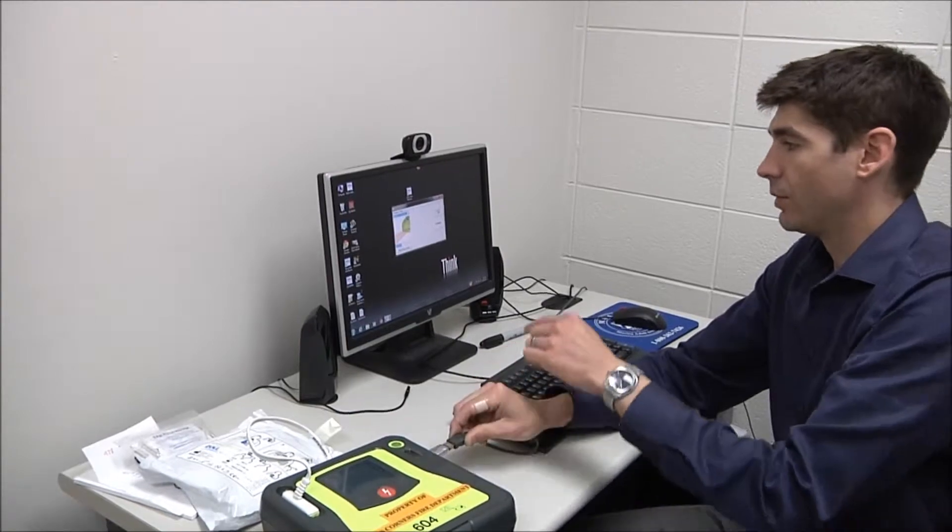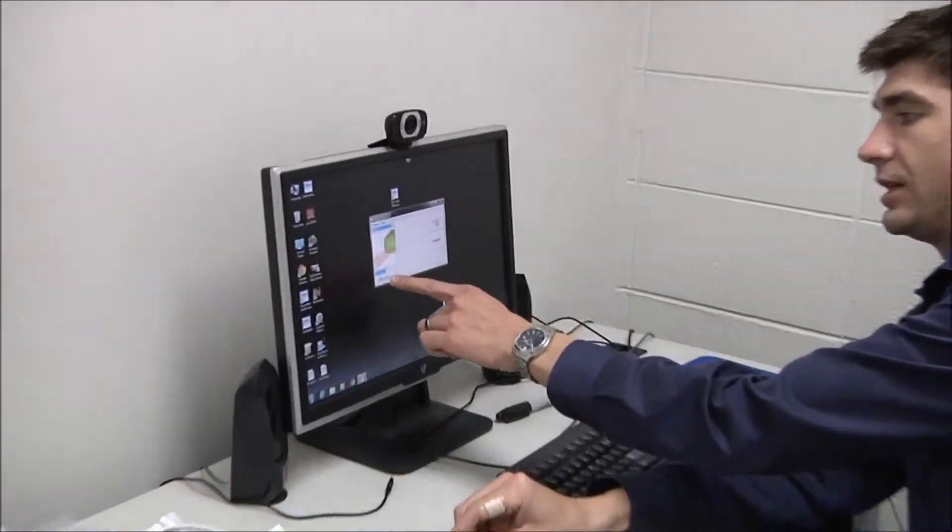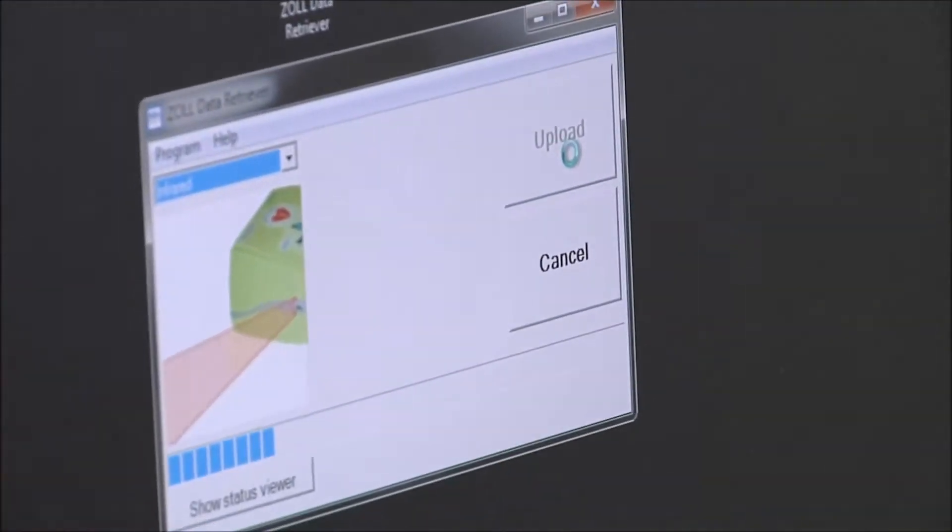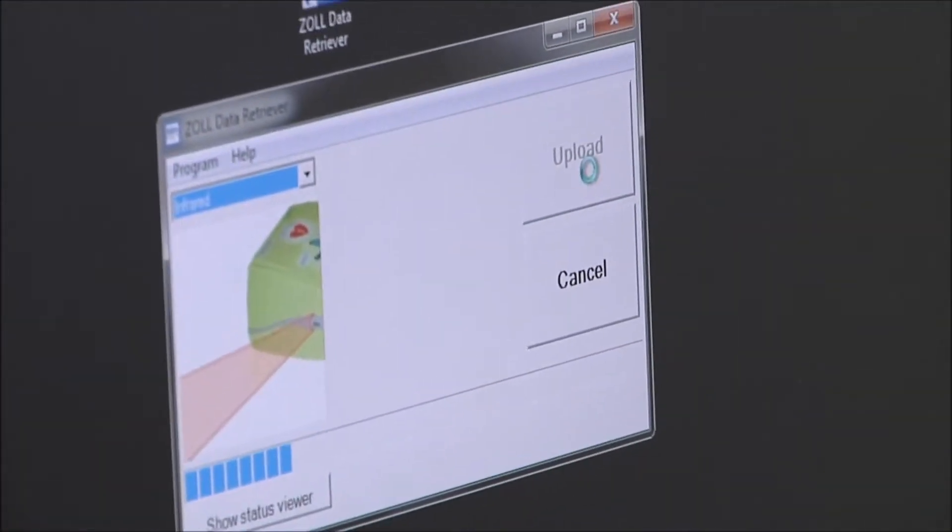So now I can let go of the button and you'll see right here the progress indicator shows that you're uploading data right now.